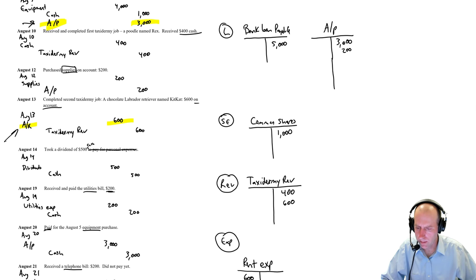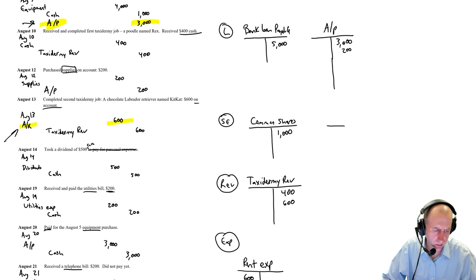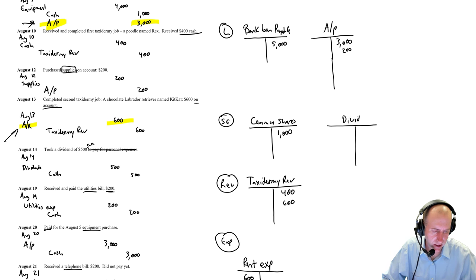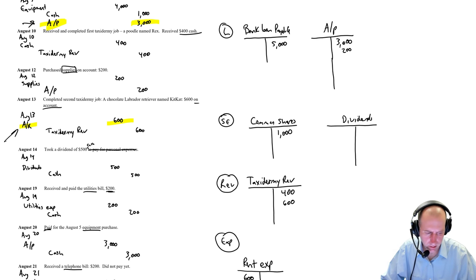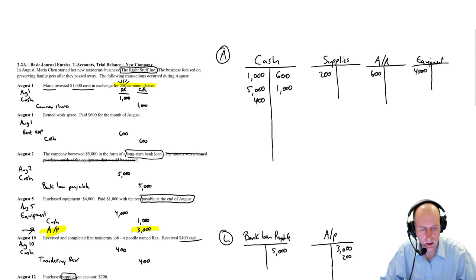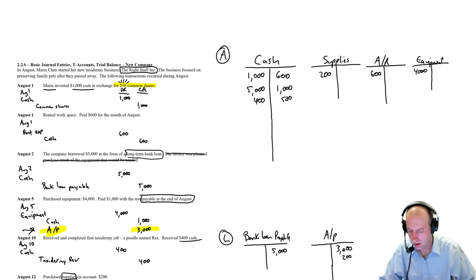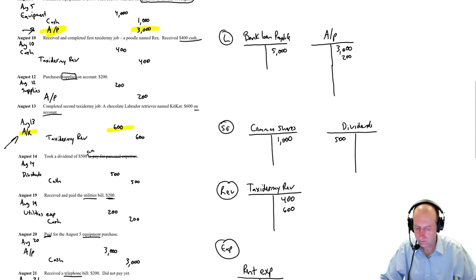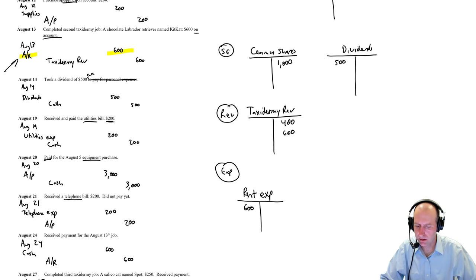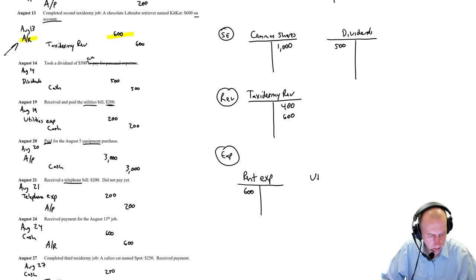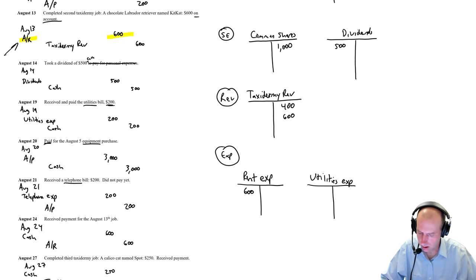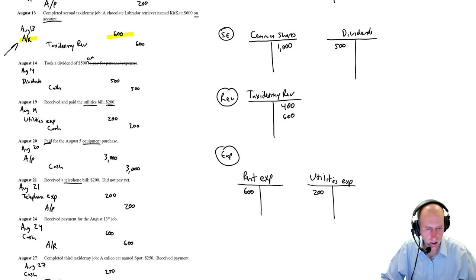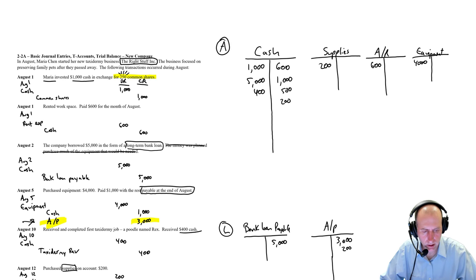Debit dividends, credit cash, $500. I'm going to put dividends in with my equity. You could also put this just at the bottom of your expenses, like the very end. Dividends, $500, pardon me. And credit cash, $500. Debit utilities expense, credit cash, $200. So I'm going to make a new expense. Utilities expense, what was it? $200. And a credit to cash for $200.